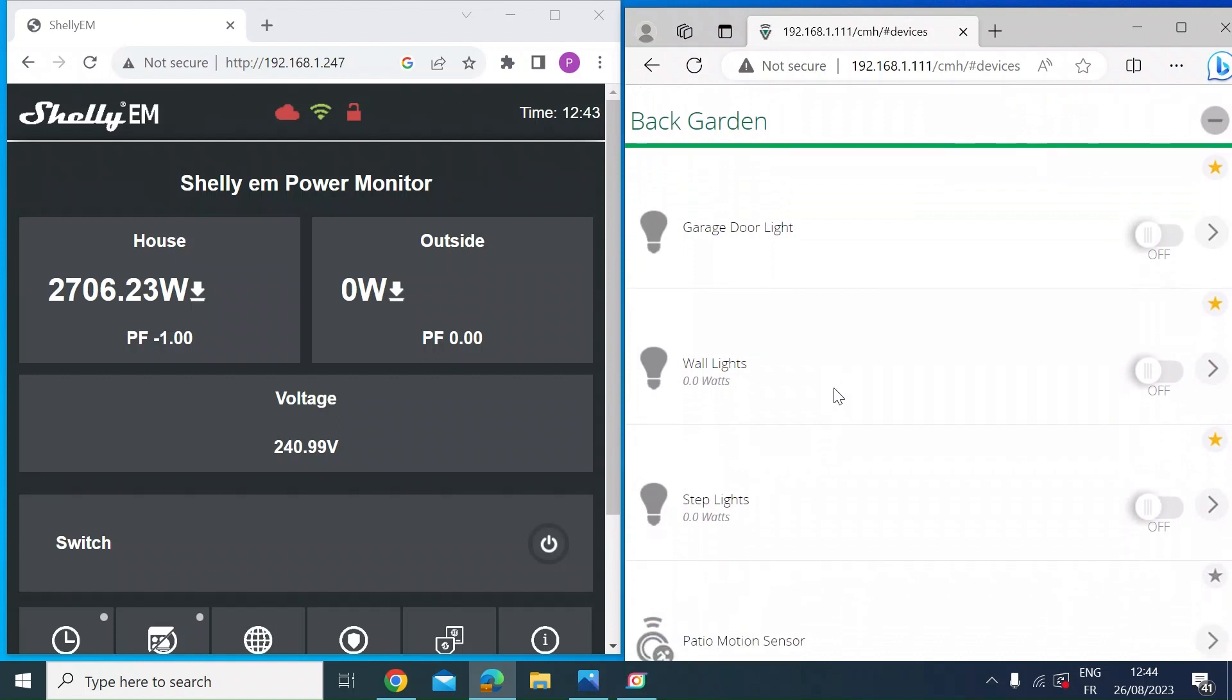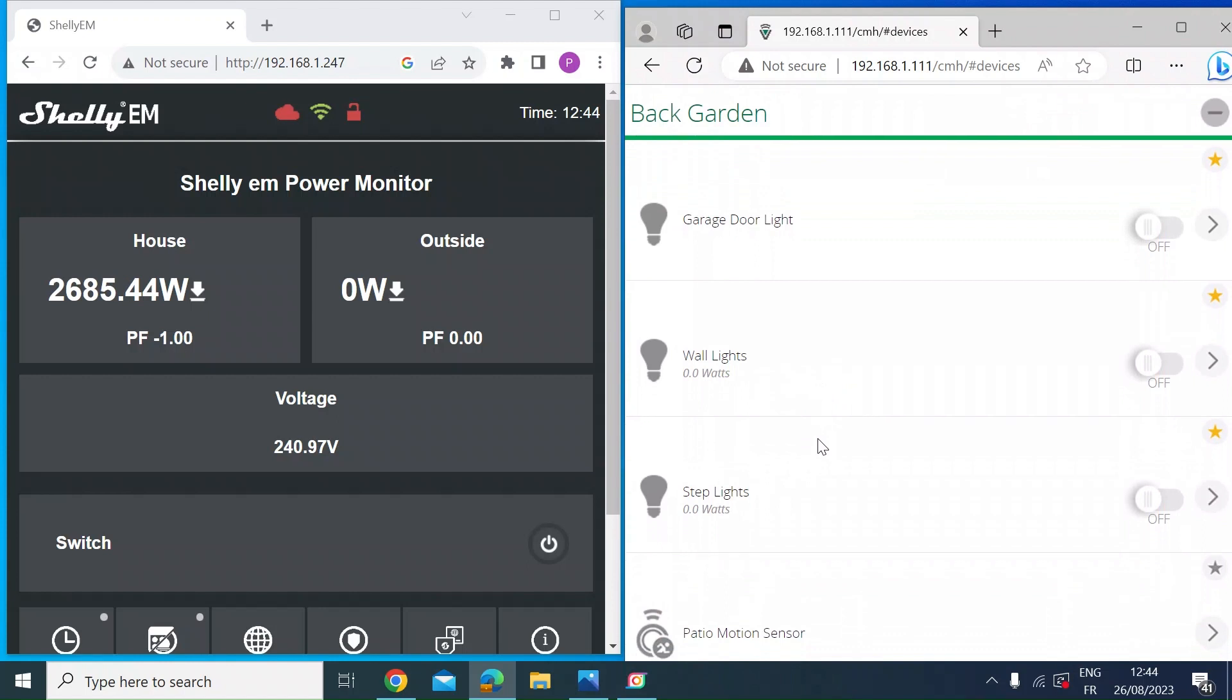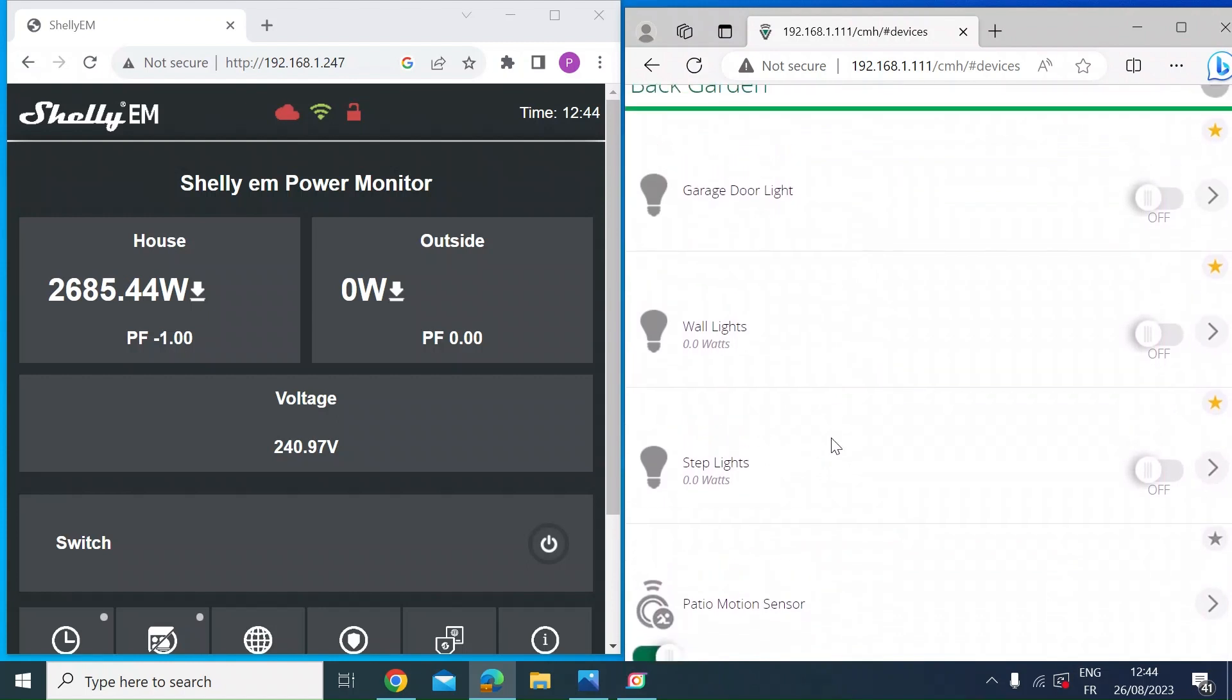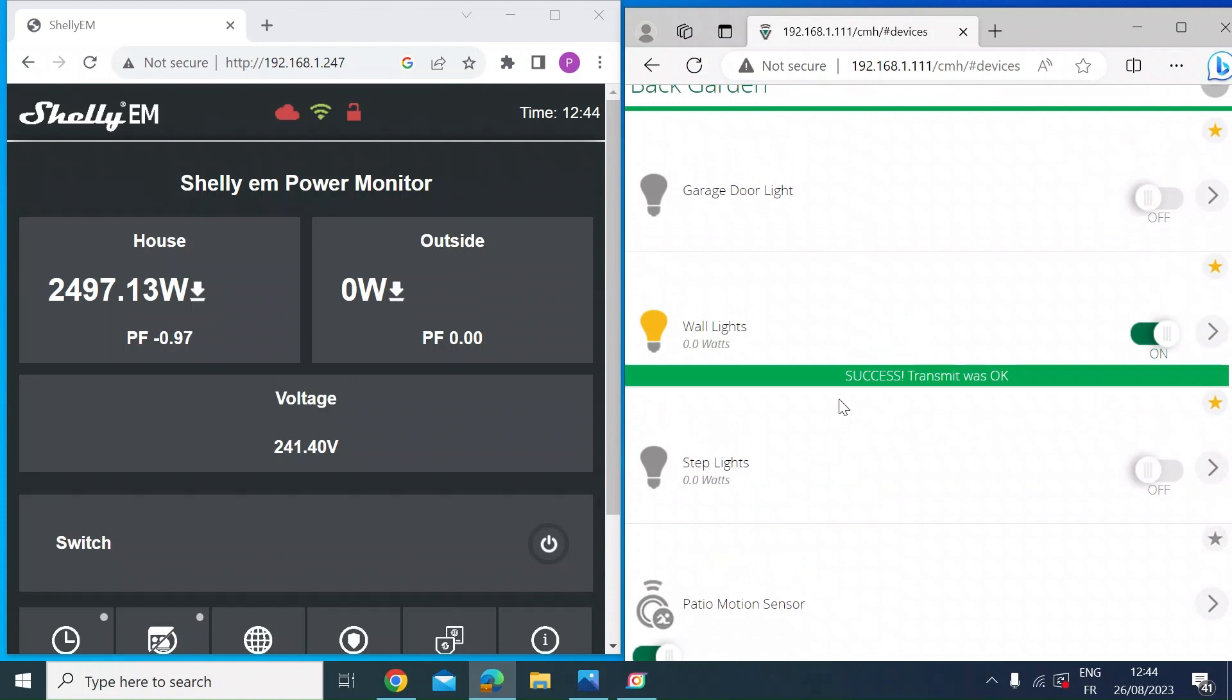So if I just switch a couple of bits on, we can see how they compare. So I thought it might be a good thing to do. If I switch on some lights outside, you can see how quickly the Shelly picks up the power.